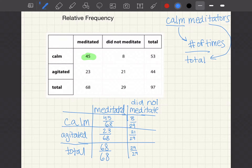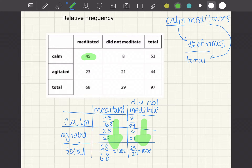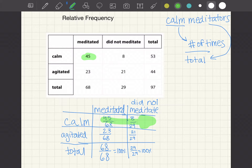Because we're looking at whether meditators were calm versus agitated, you can see the percents here. Each column should add up to 100%. Similarly, if we go across the rows and look at what proportion of calm people meditated, we would have 45 over 53. What percent of those that did not meditate were agitated would be 21 over 44.